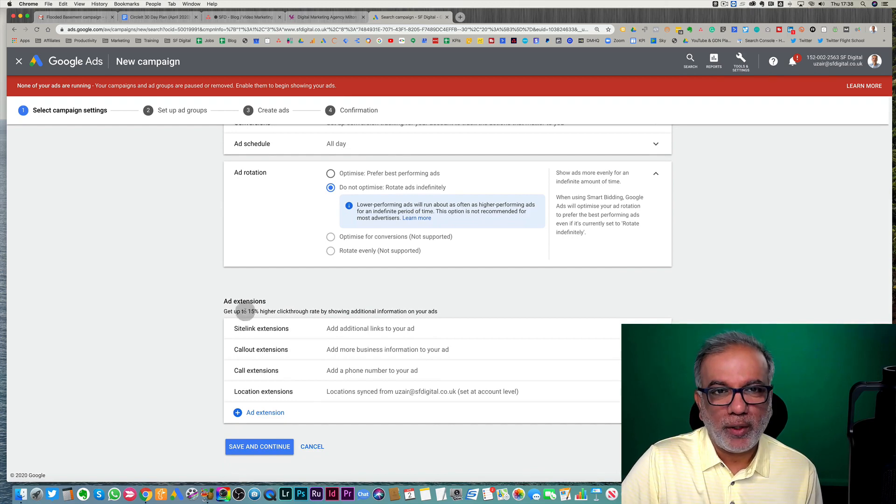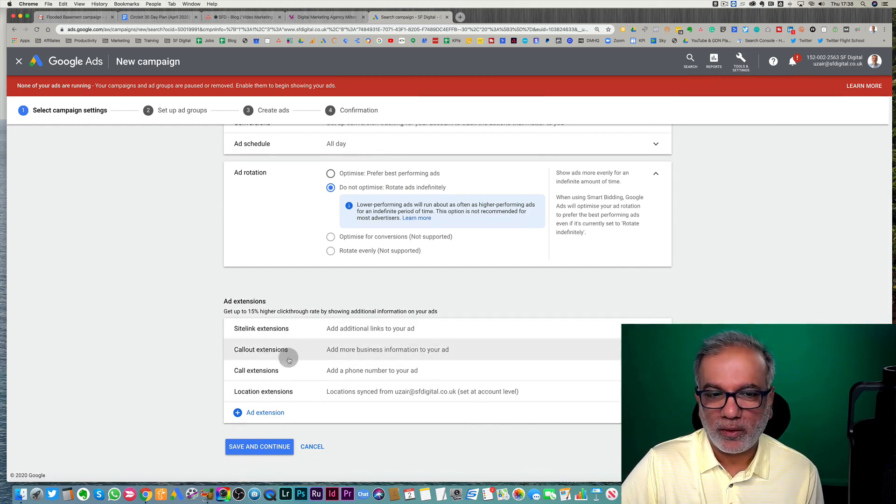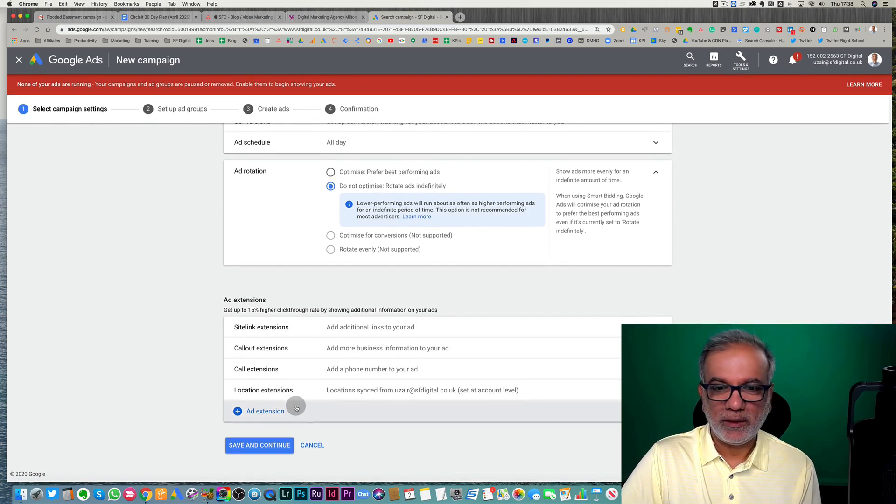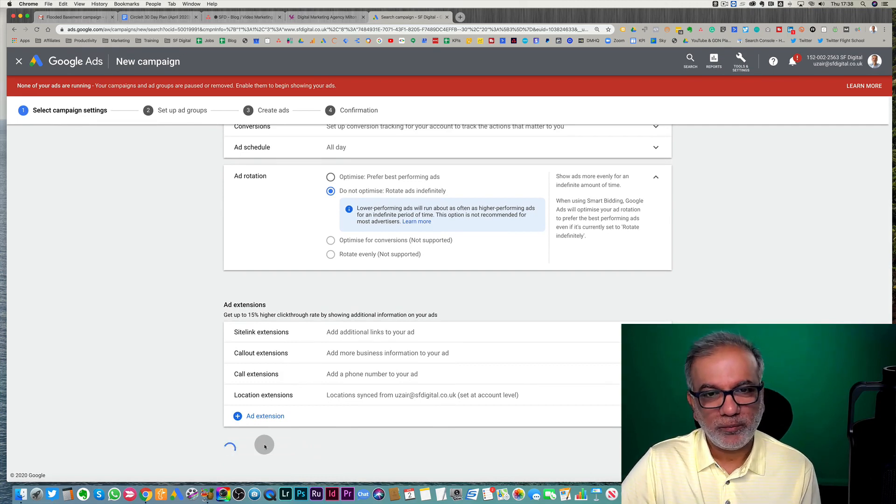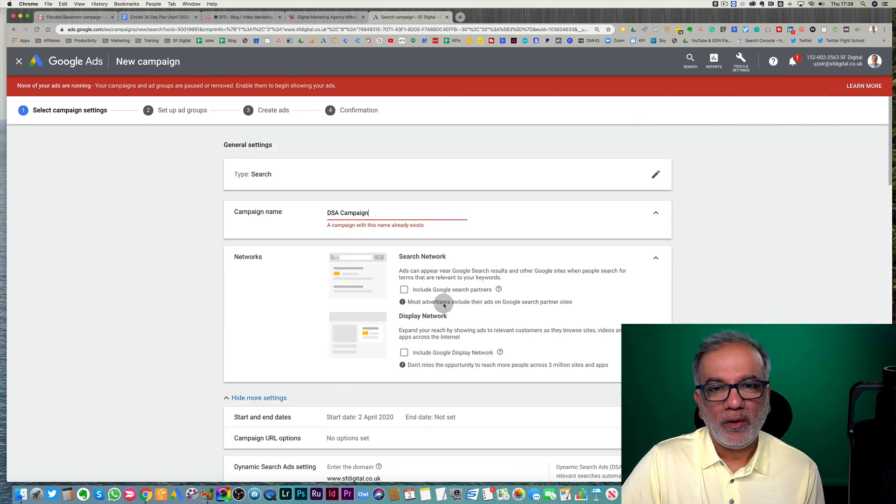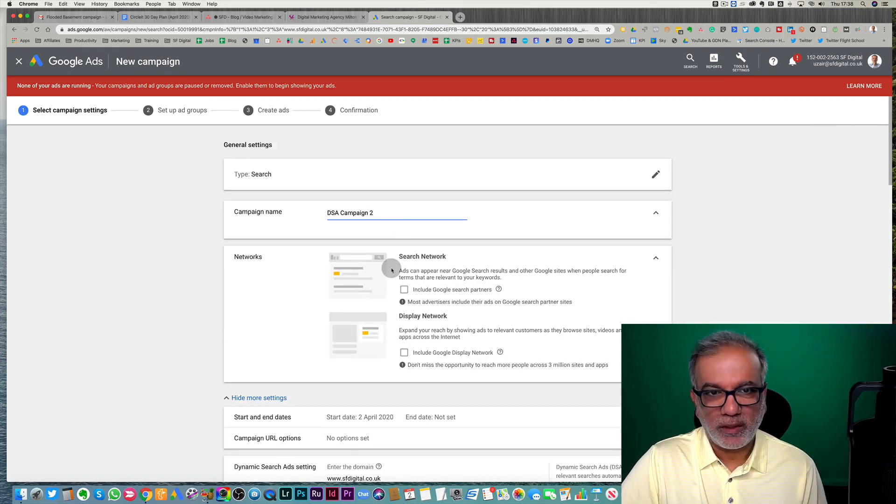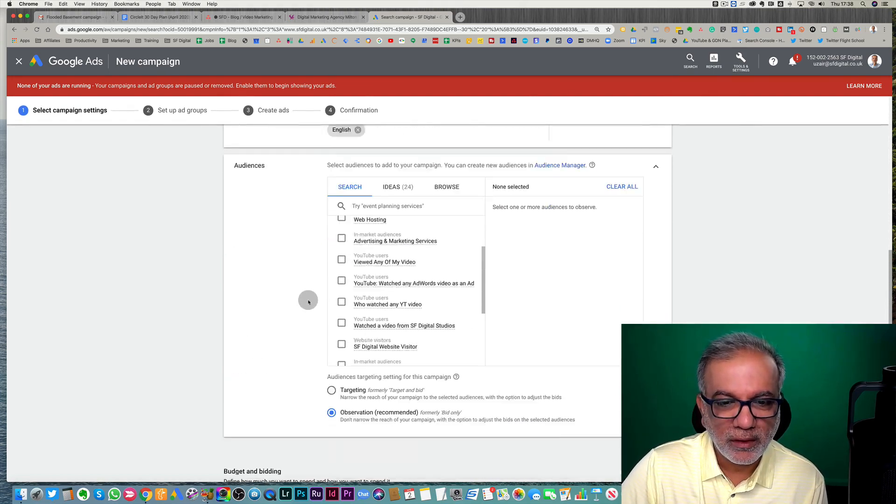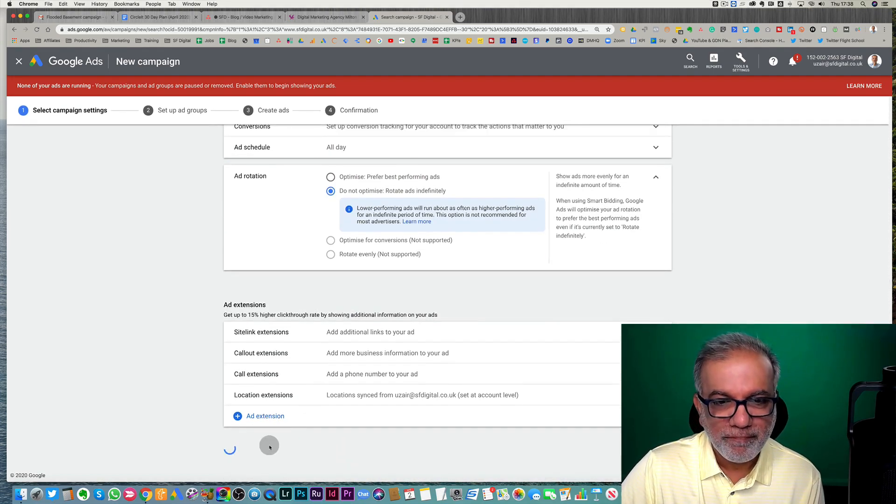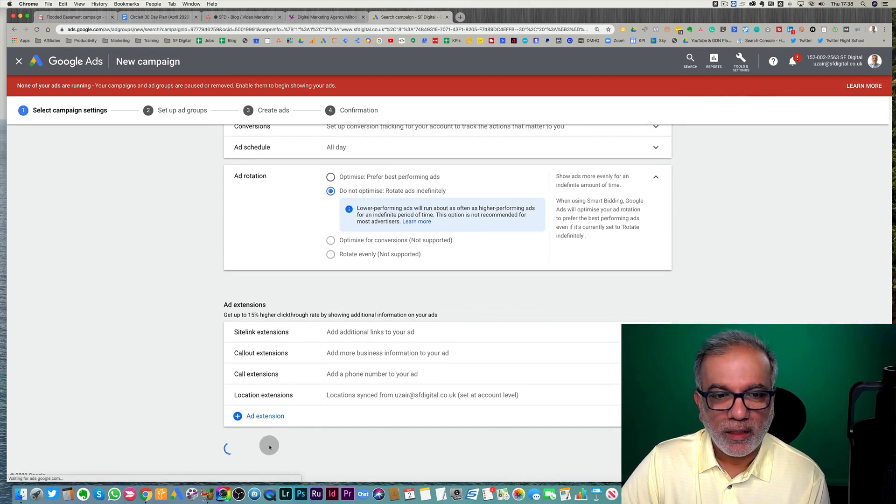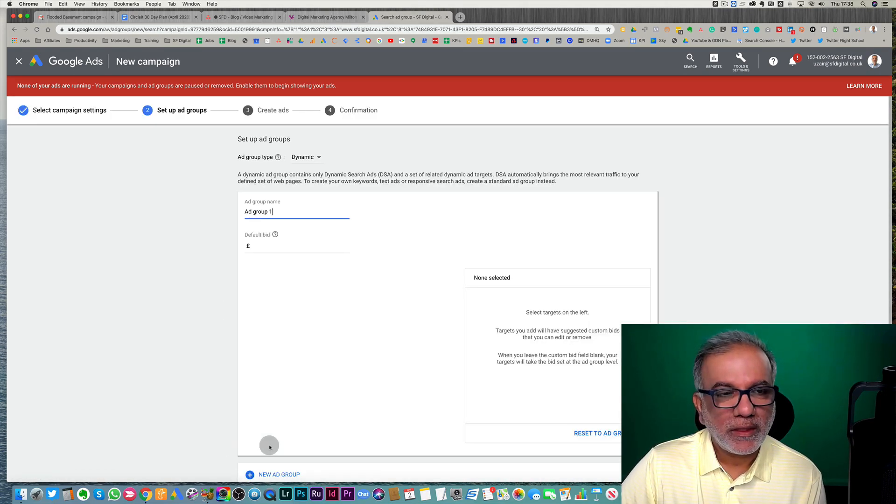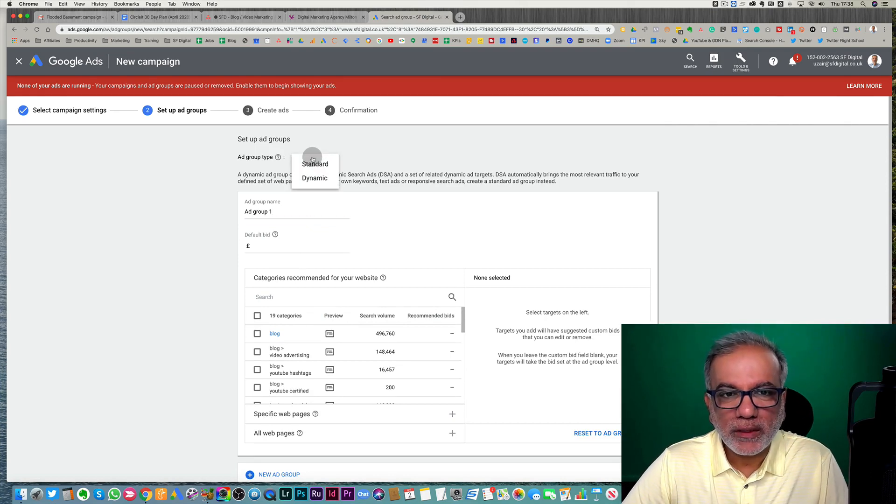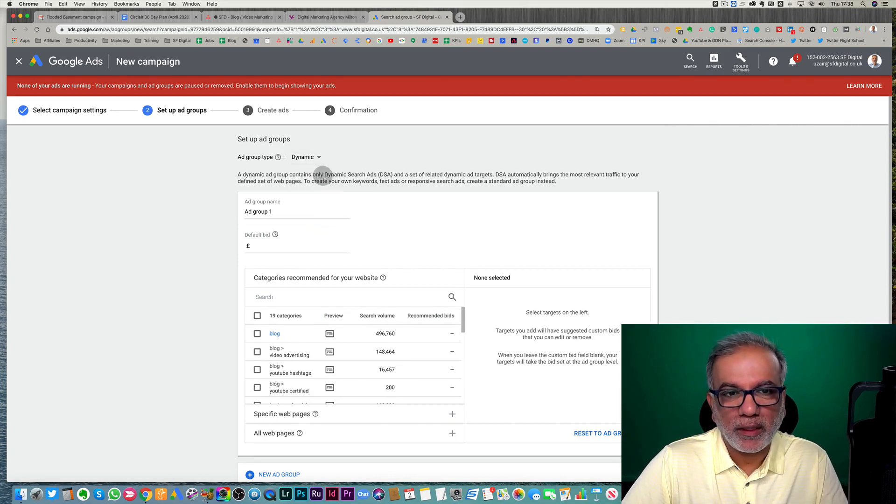Set up your ad extensions, your site links, call outs, call and your location and then save continue. So I may have set it up. This is my test account. So that's fine. I'll just rename it. And then we set up the ad group.